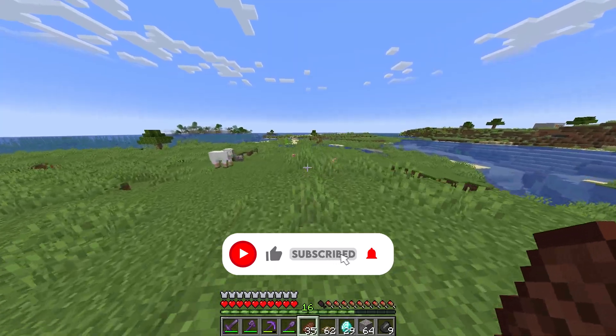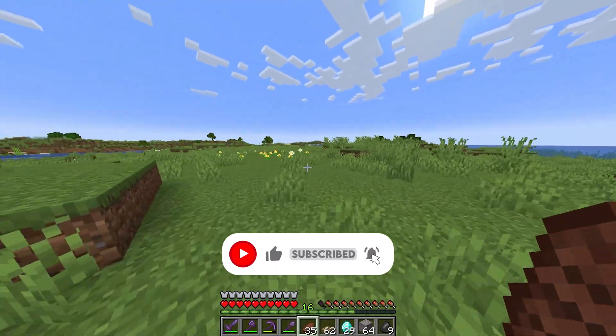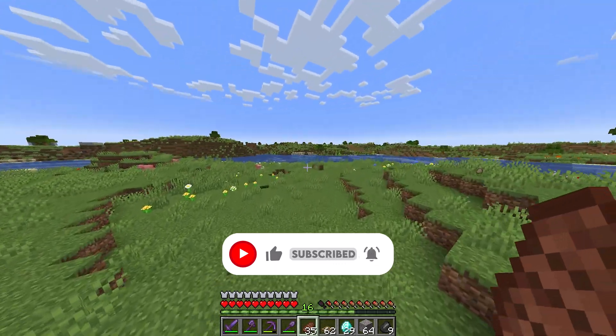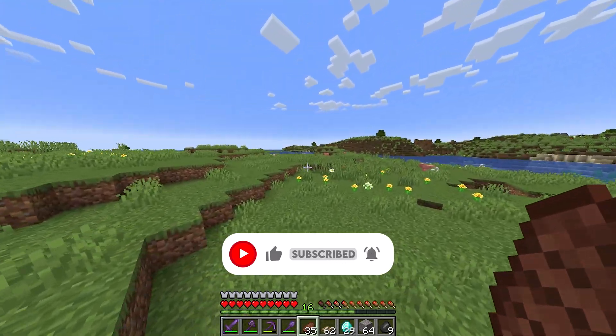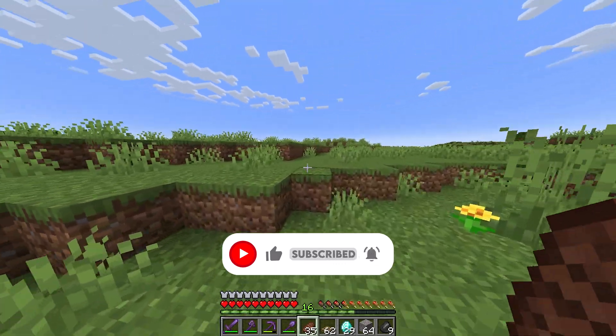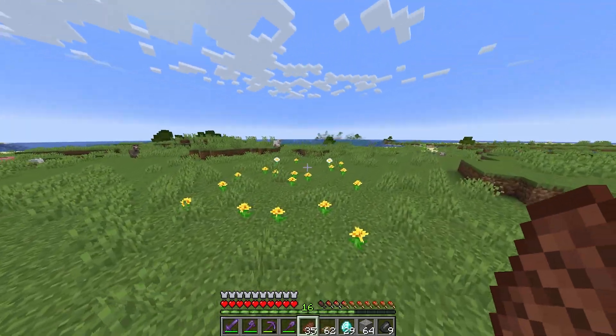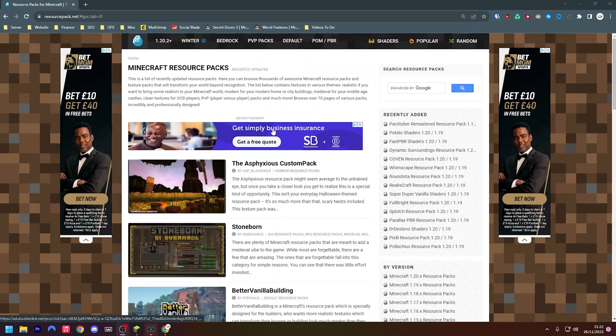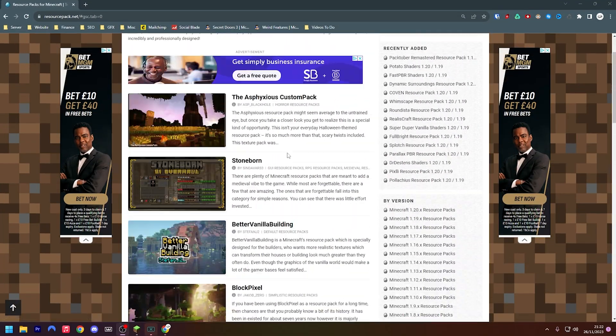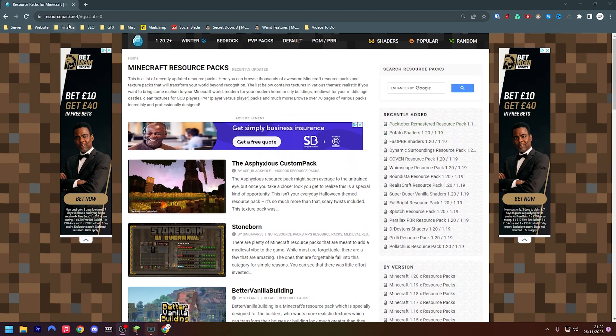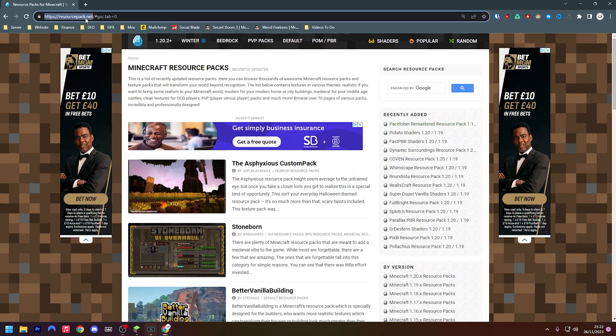If you head down to the description and click the first link, it will take you over to the resourcepack.net website. As you can see here, I am on this website. If you don't want to click the link in the description, you can just type in resourcepack.net as you can see up there in my URL bar.